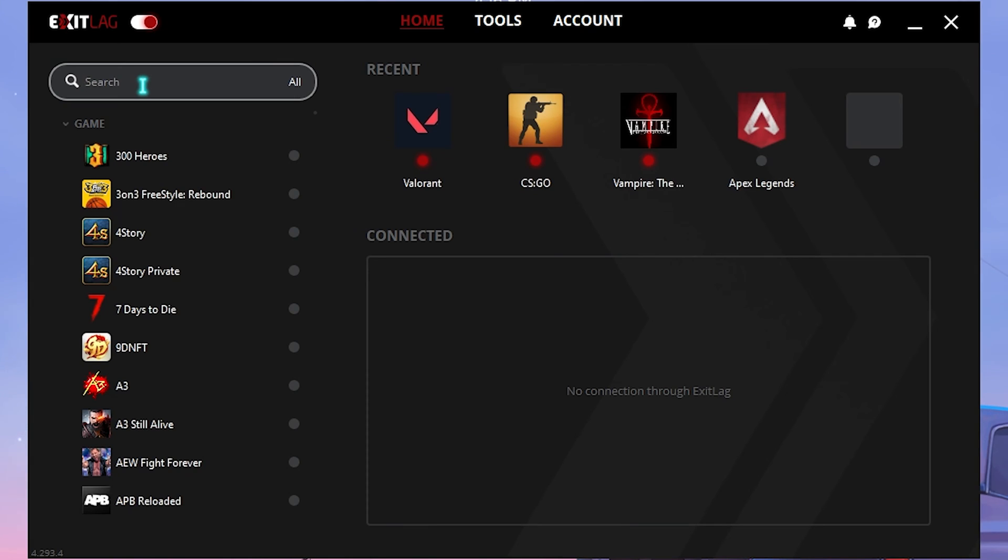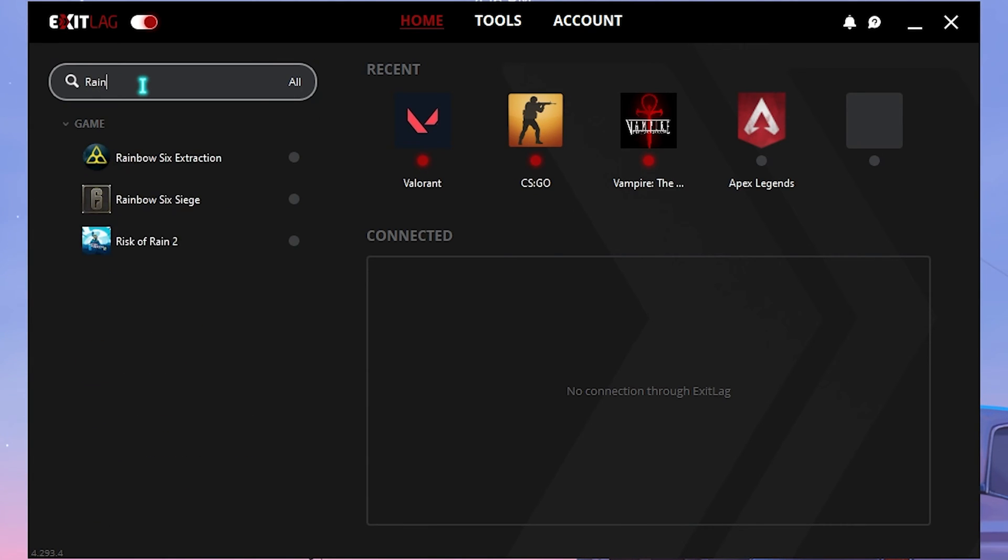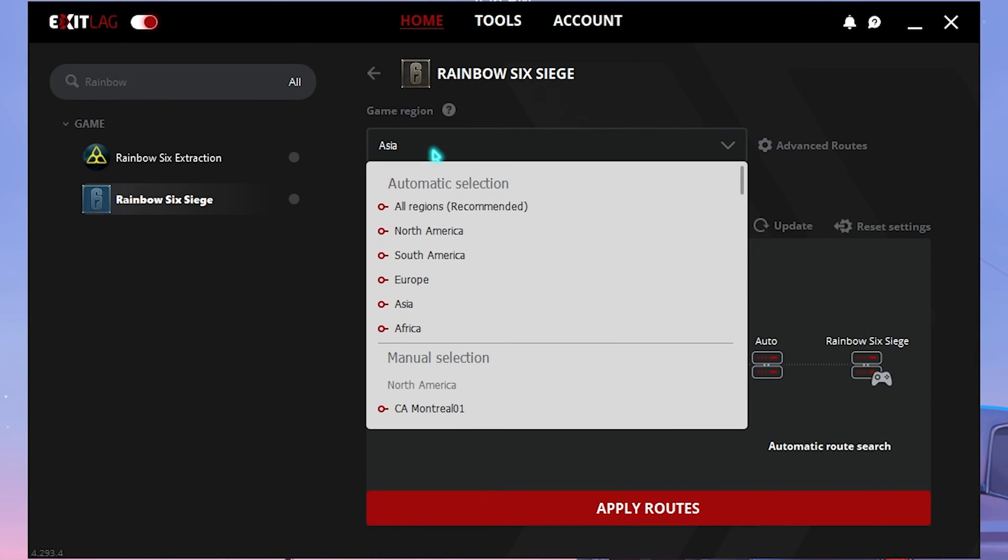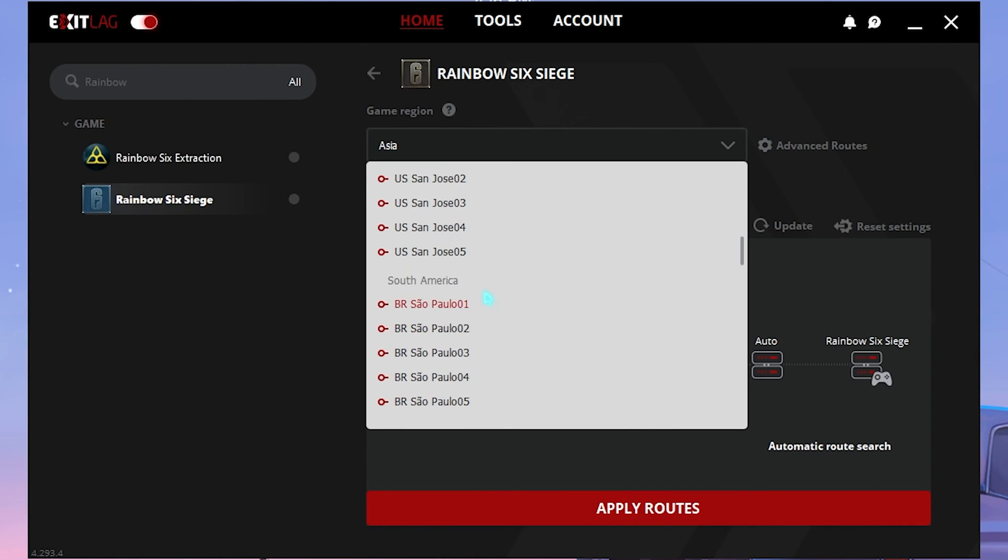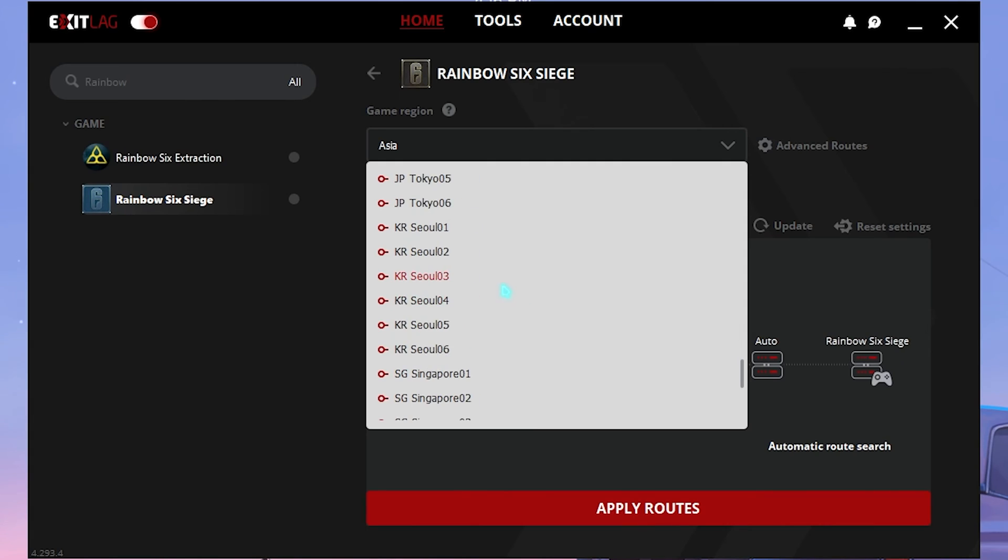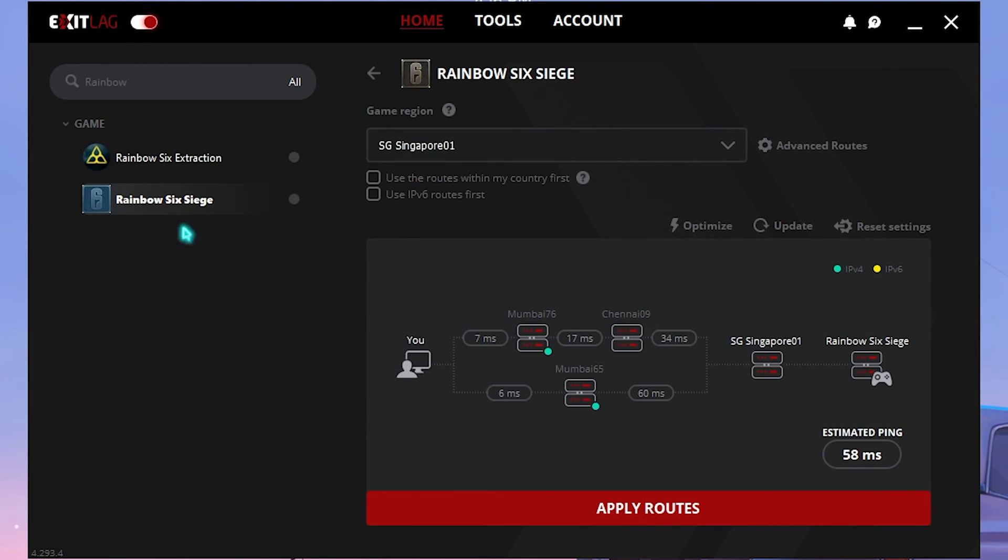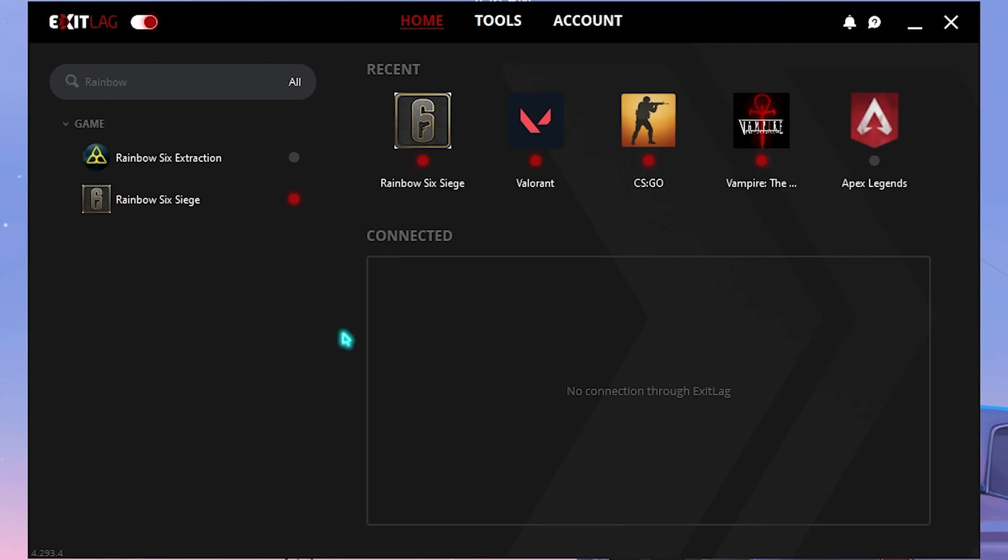On the left hand side you will find a list of over a thousand games to choose from. Simply search for Rainbow Six Siege. Select the nearest game region to you. That is Asia for me, however you can select the manual servers that are near you. For me it is Singapore01 and as you can see it shows me an estimated 60 milliseconds of ping, which is definitely lower than what we get in game if you do not use Exit Lag. Simply click on Apply Routes and that will add your game to the Recents list. This will help you optimize your ping issues as well as packet loss.